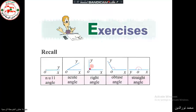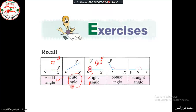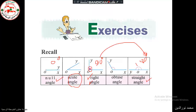If the angle is 90 degrees it's called a right angle. If the angle is 0 degrees it's called a null angle. If an angle is between 0 degrees and 90 degrees it's called an acute angle. If the angle equals 180 degrees it's called a straight angle.